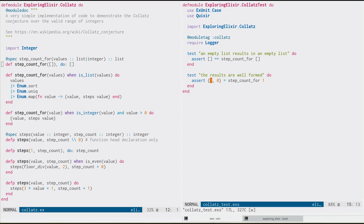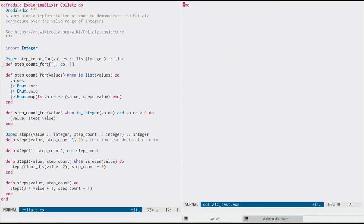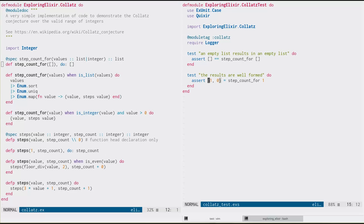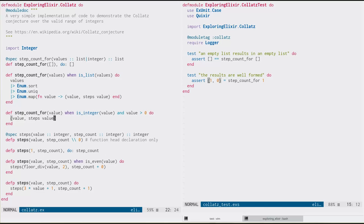Now, the second test I've written here is saying that if we pass in one to step count four, it's going to get back a tuple of one, zero. And if we look again at the code, obviously this is going to work because step count four, if it takes an integer, returns that tuple.